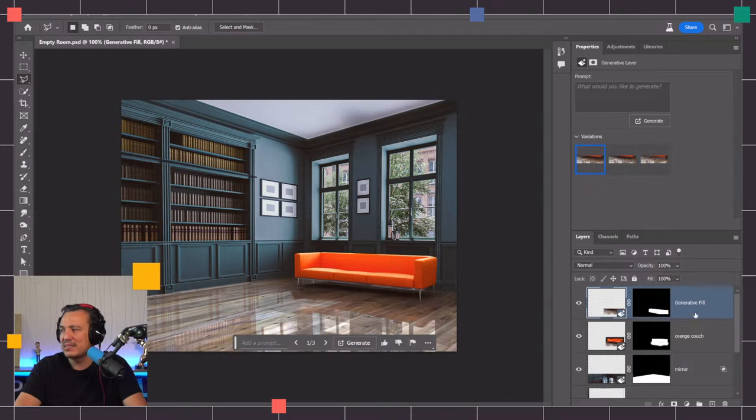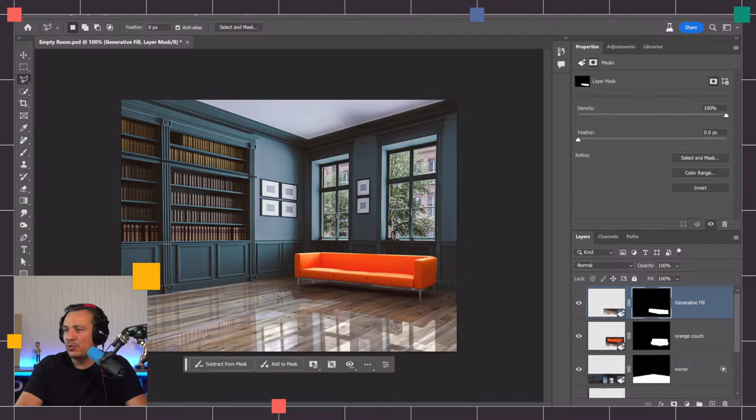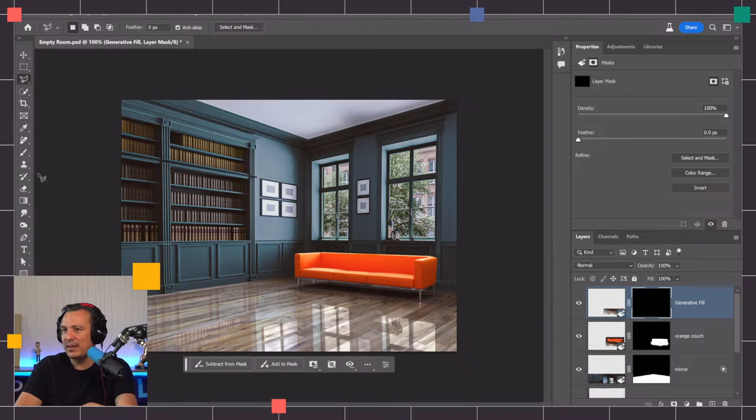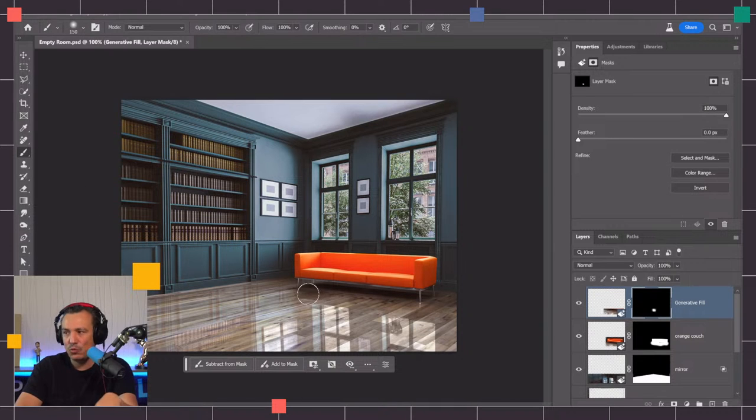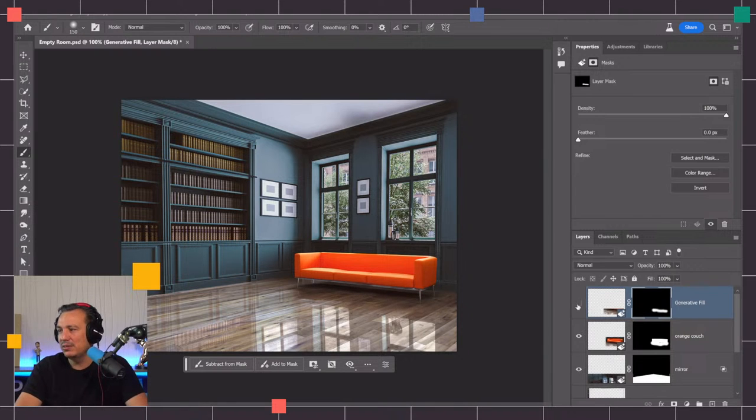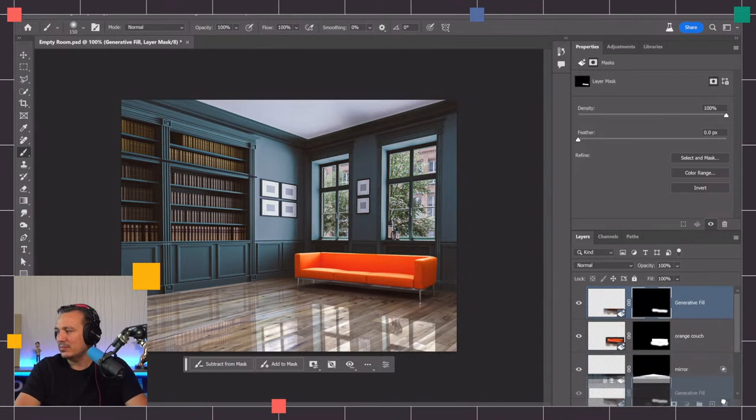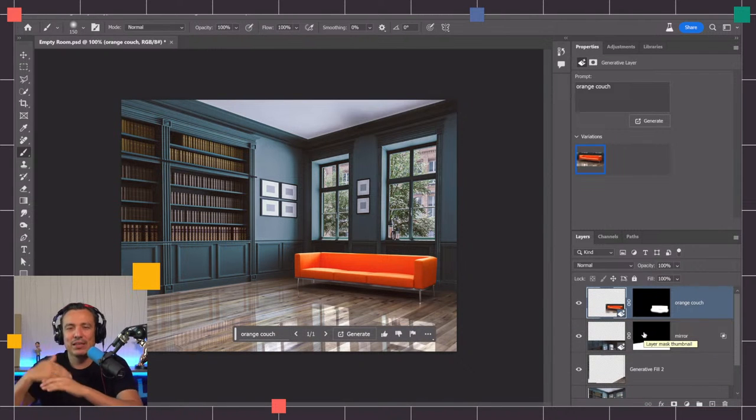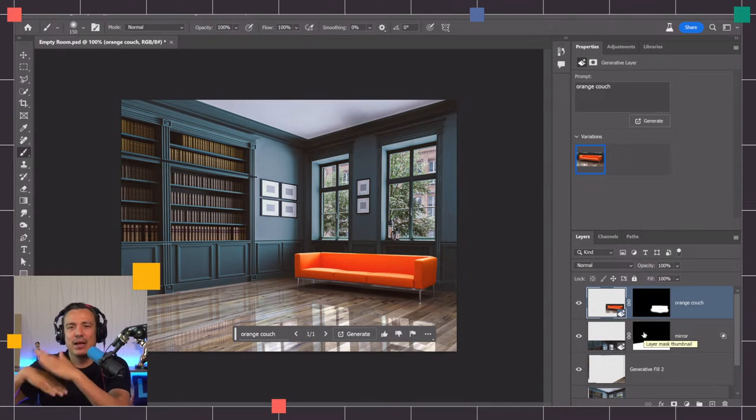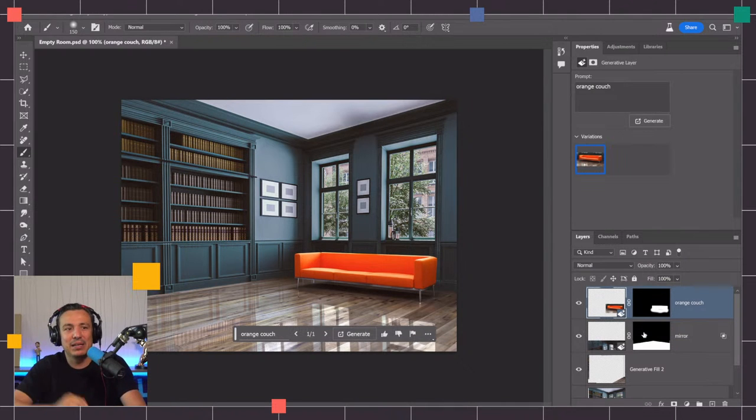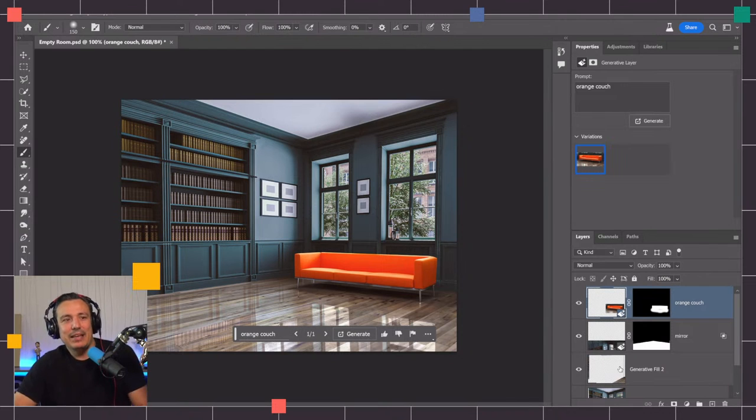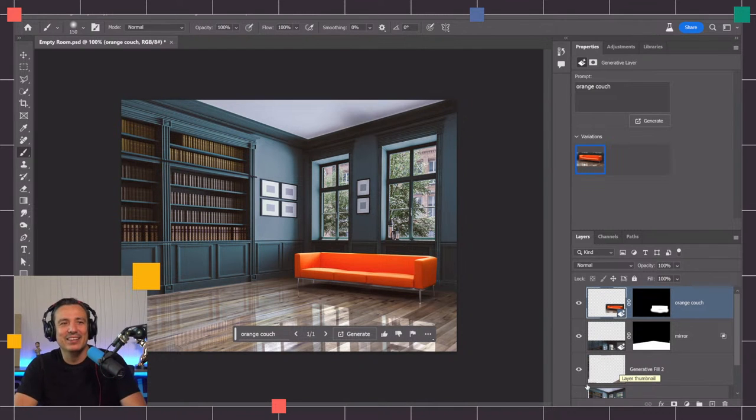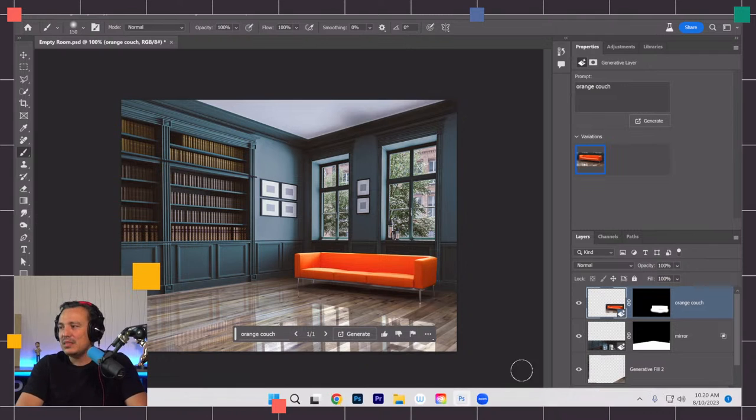It did a fairly decent job here with the reflection of the couch. You just have to figure out which reflection you like best. I'll probably do the same thing where I would hide everything by filling with black on that layer mask and maybe selectively painting with white where the couch would reflect. If you're planning ahead, you kind of have to think about what should I generate first in order to have a layer stack that makes sense.